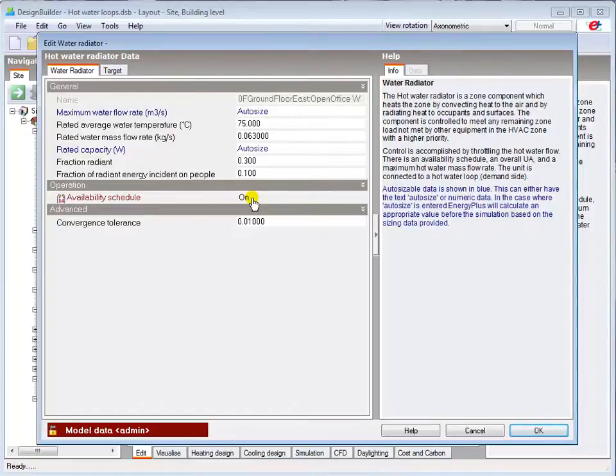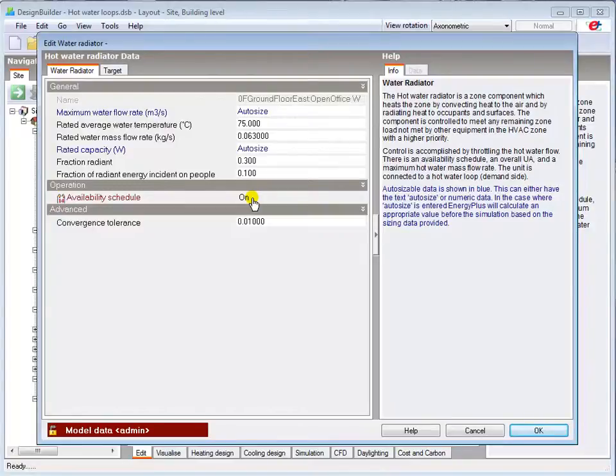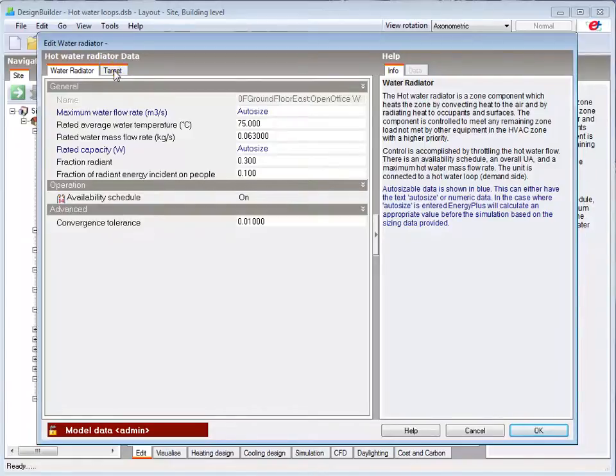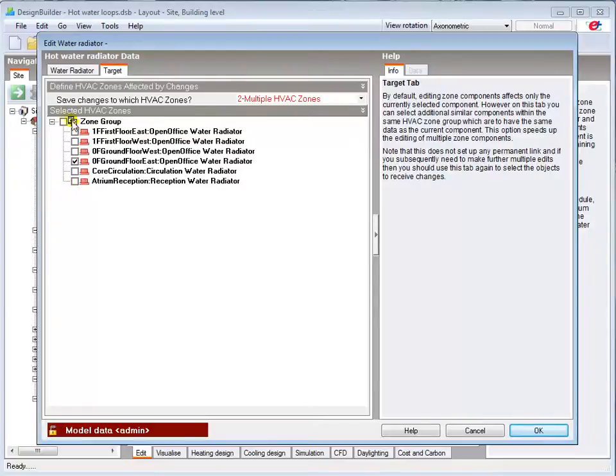You can schedule the availability of any zone component, if you want to override the higher level schedules, for example, to switch off the heating in a particular zone at specific times or dates. If I've changed any of the values for the zone radiator component, and want to apply them to any other zone, I can simply select the zones here in the target tab.